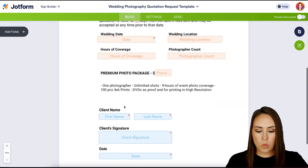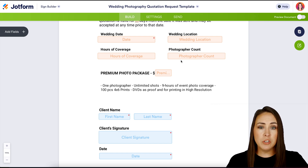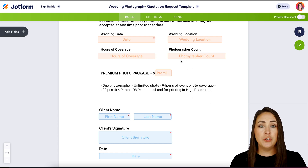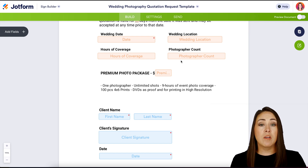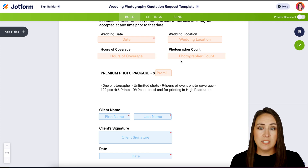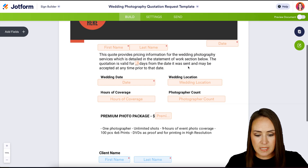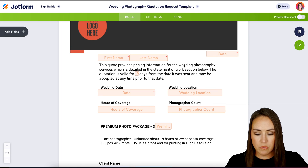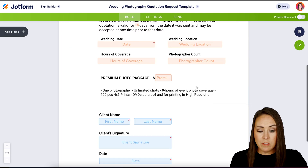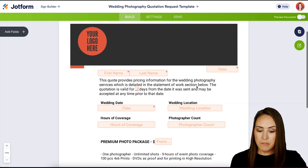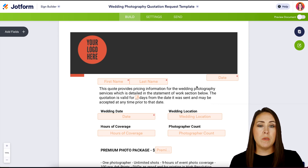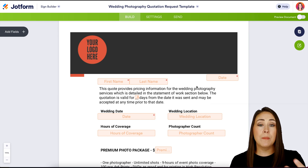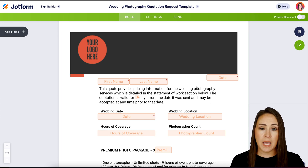So it looks like we have two different colors, which means two different signers — me, the photographer, and then the client who has requested my services. Let's make sure that everything is correct. Everything looks perfect to me, but let's say there is something you maybe want to add, like another signature or something else that needs to be filled out by your client.